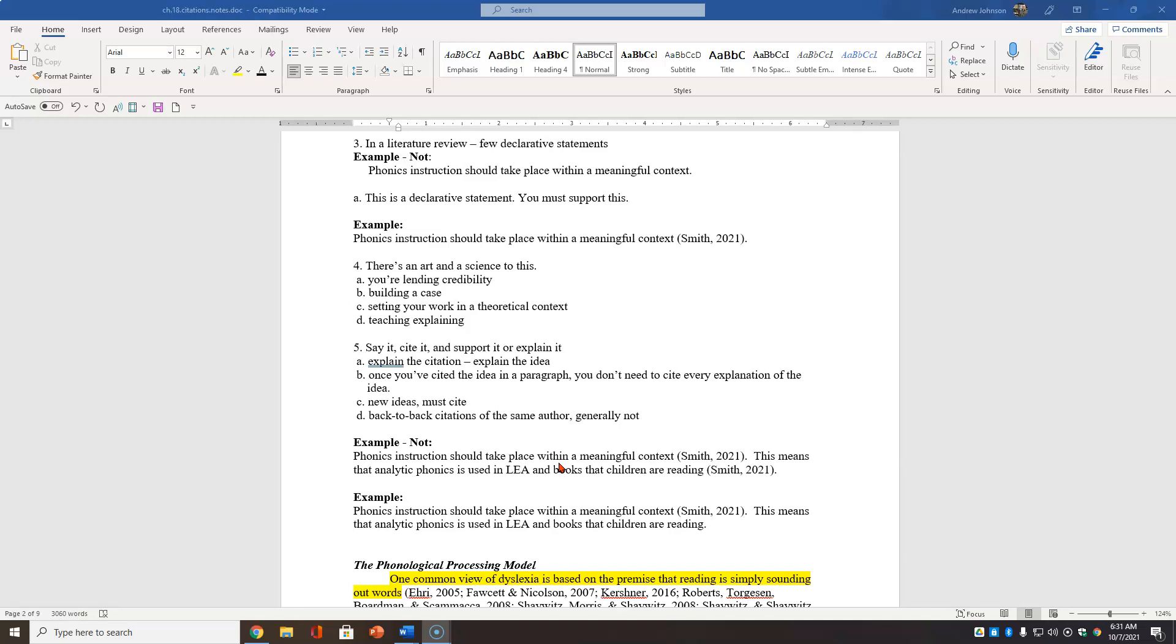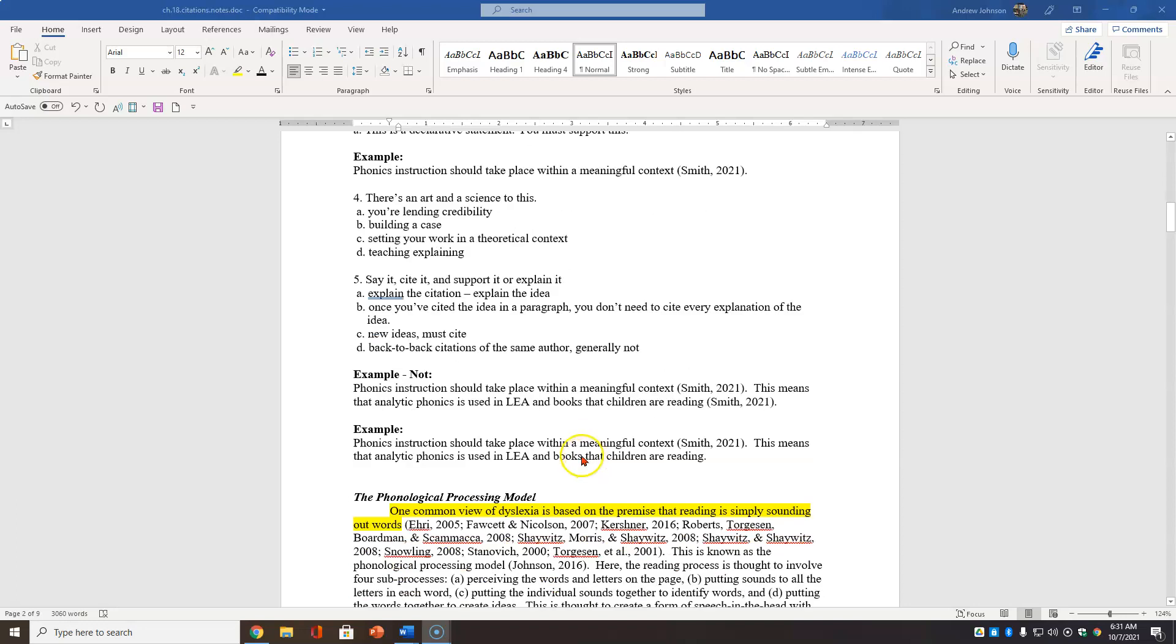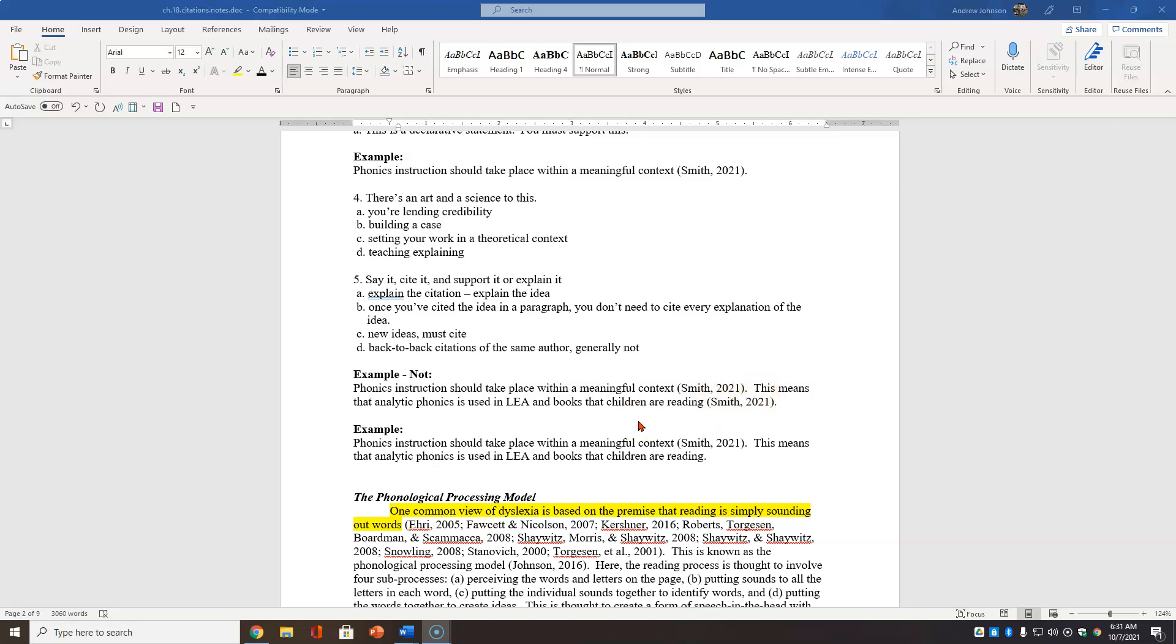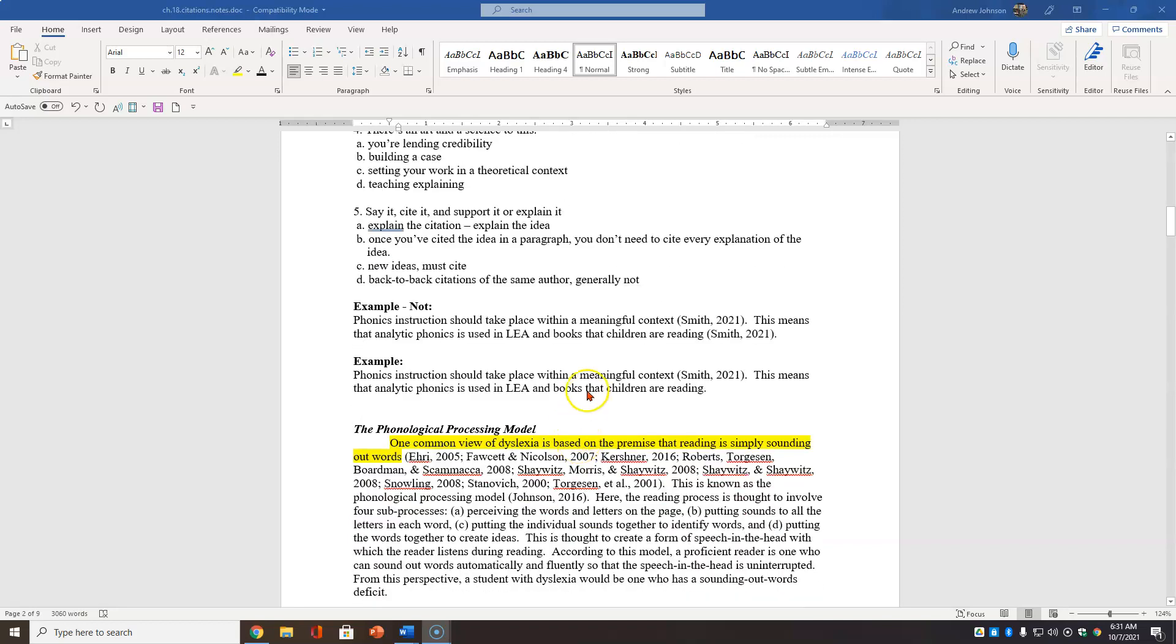Generally, you have the declarative statement. You cite it, but then you explain your idea. Once you cite the idea in a paragraph, you don't need to cite every explanation of the idea. But with a new idea, you must cite. Generally, you don't use back-to-back citations of the same author. And let me show you that.